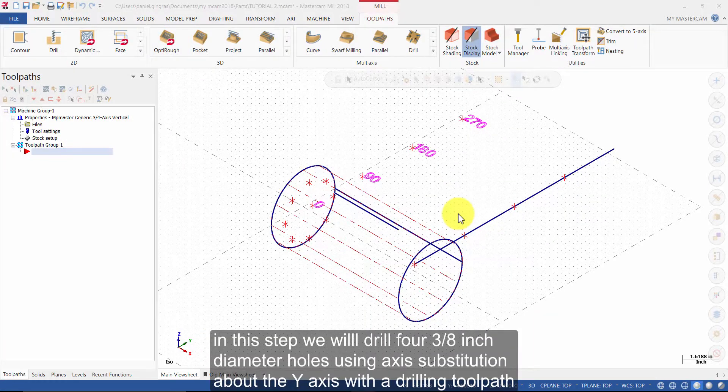In this step we will drill four 3/8 inch diameter holes using axis substitution about the Y axis with the drilling toolpath.